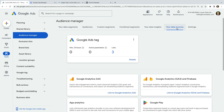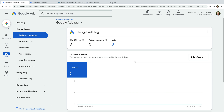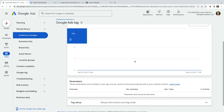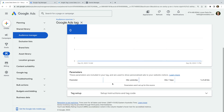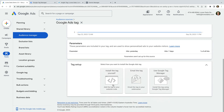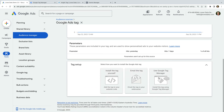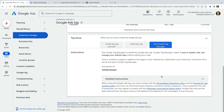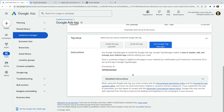We can see the Google Ads tag, so let's click Details for this source. Now let's select Tag Setup at the bottom. Now let's select the option to add the tag using Google Tag Manager, and we need to copy the conversion ID. Now we can head to Google Tag Manager.